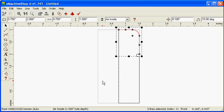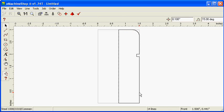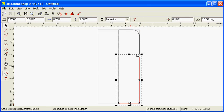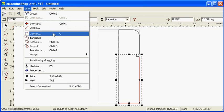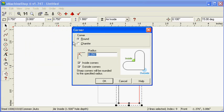We'll use the same approach to add a chamfer to the lower corner. While holding the Control key, select the lower horizontal and vertical lines. Choose Line, Corner, Chamfer to chamfer the corner.